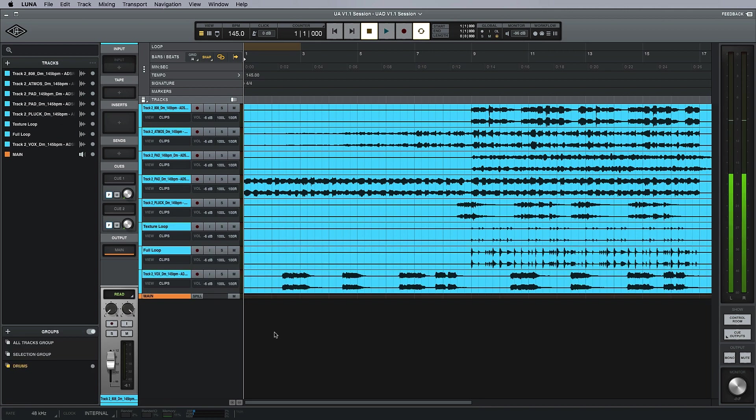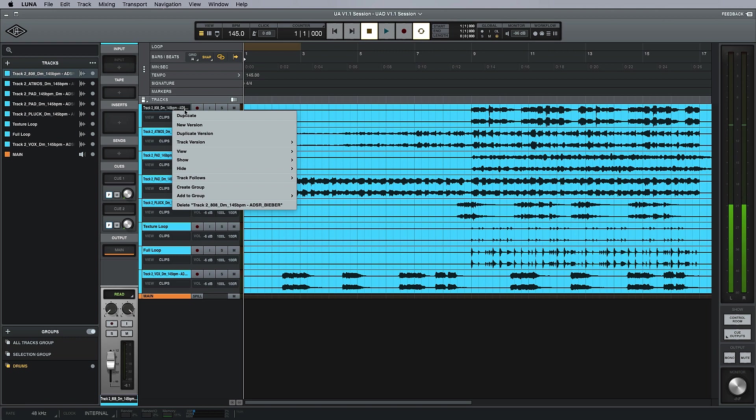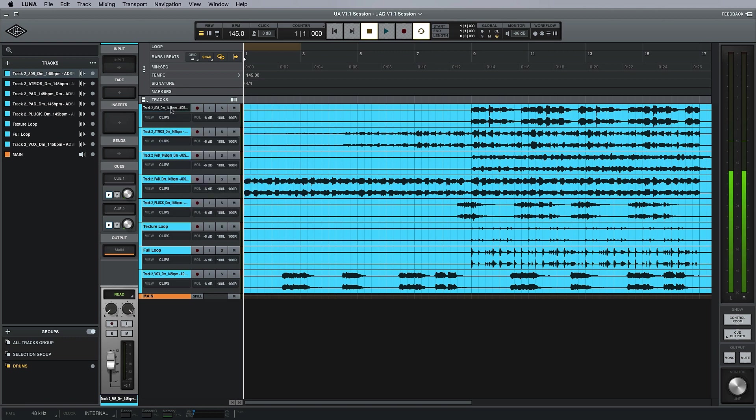We just go to the track and we can either right-click and create a new group or add it to that existing group. Or even easier, we can just take the track and drag it down to the group here.